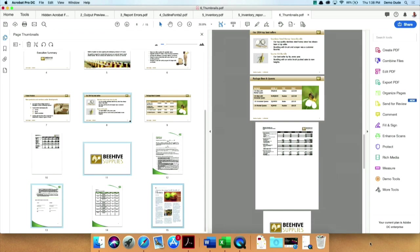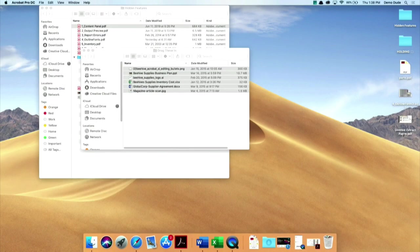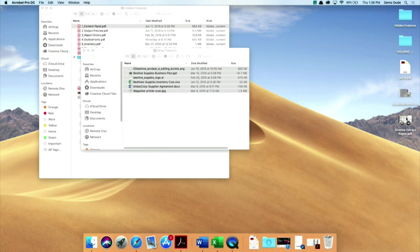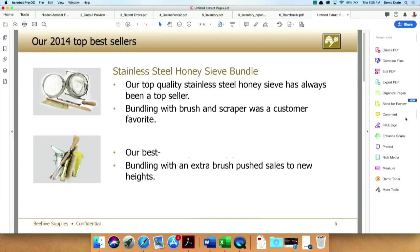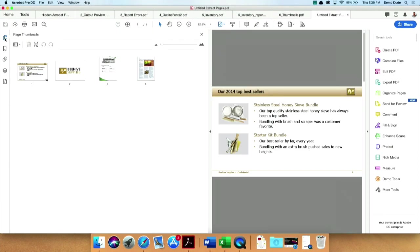And now I have on my desktop, I'll hide Acrobat for a second, this new file called Untitled Extracted Pages. And if I open that back up, we will see that it is the four pages that I chose to extract in the order I selected them.